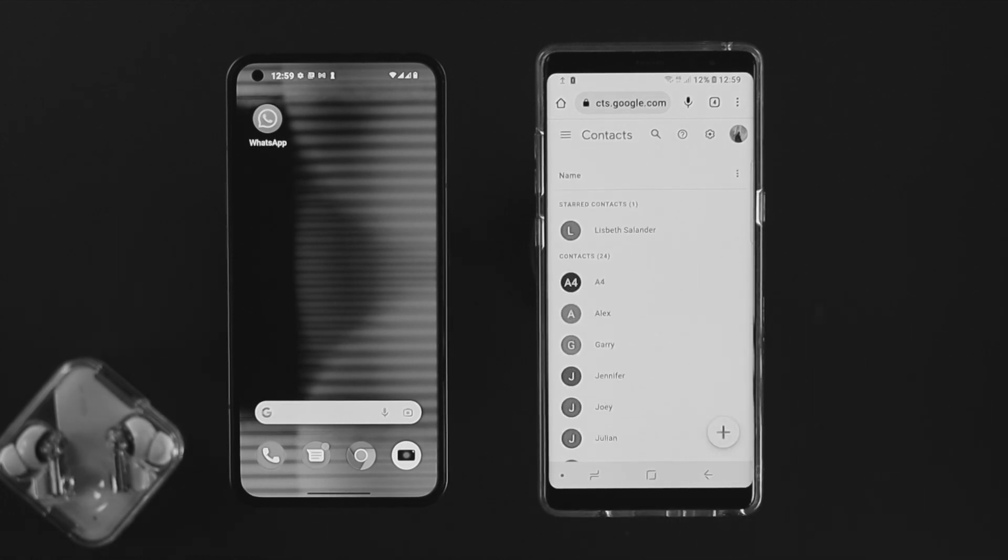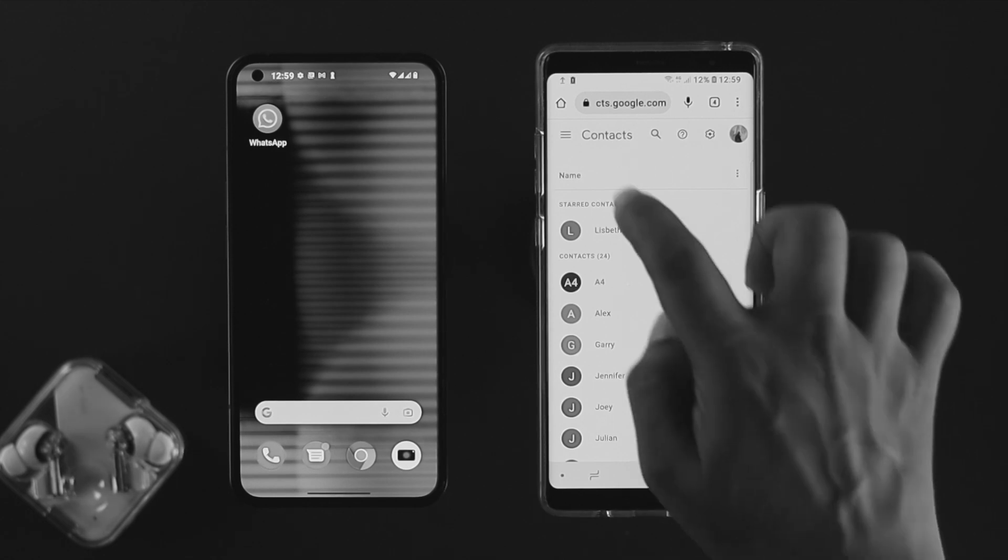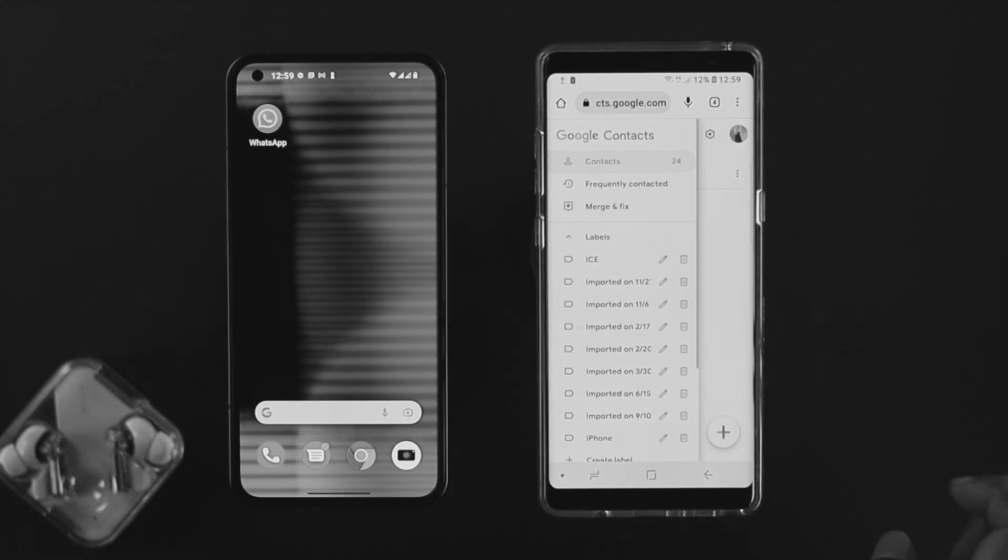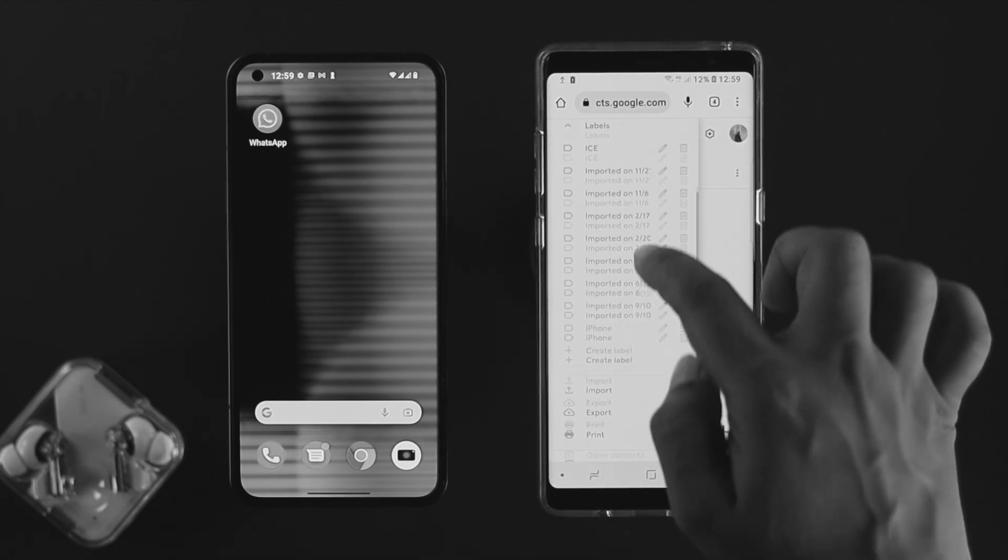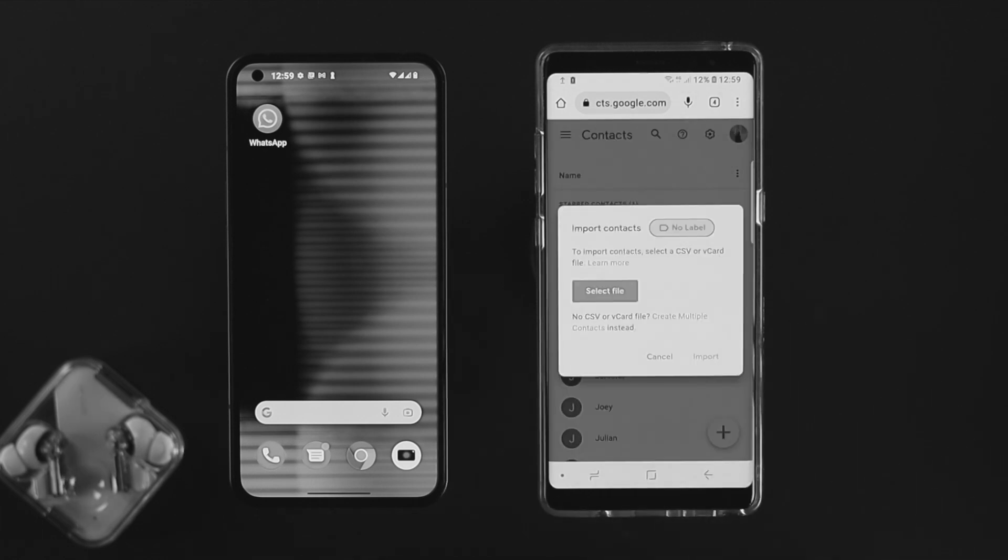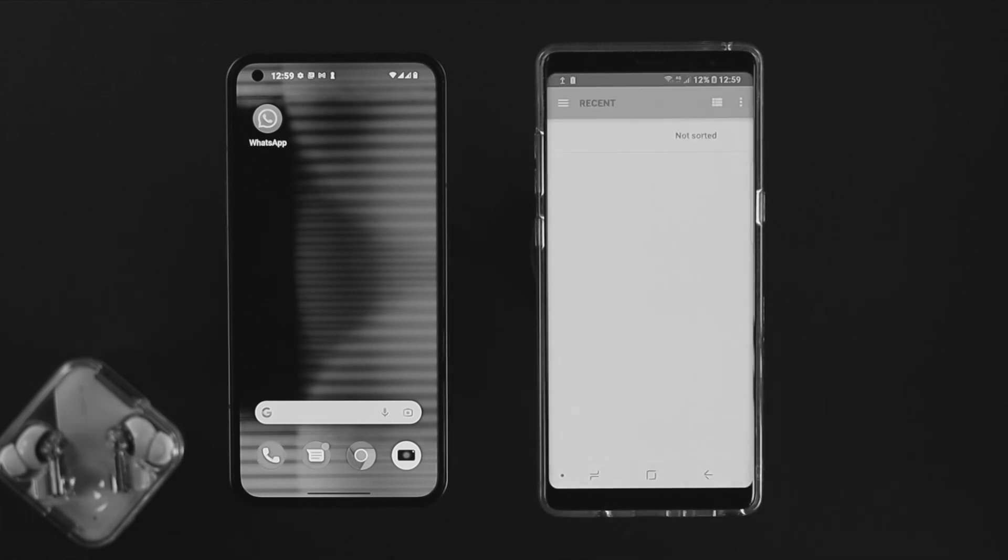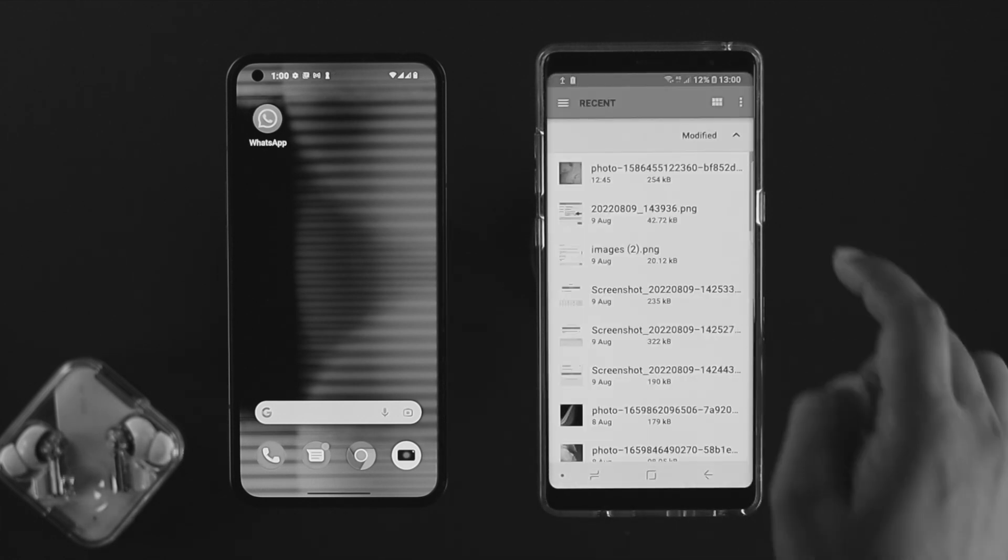First, you can tap on the hamburger menu right there. Now scroll down and simply tap on import here. Now tap select file. Once you come over here, just go ahead and tap on the three dots. Tap show internal storage.